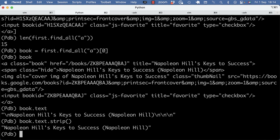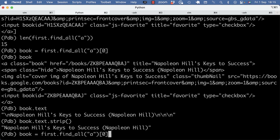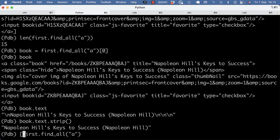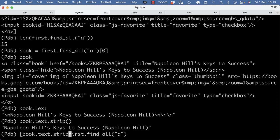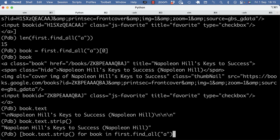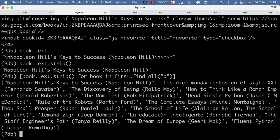Because remember, strip does not only strip spaces, but any space kind of character. So that includes new lines and carriage returns. So this would effectively get me the book title. If I want to do that for all the matches, I can do a little list comprehension for all the books in the first pane. And that's that.